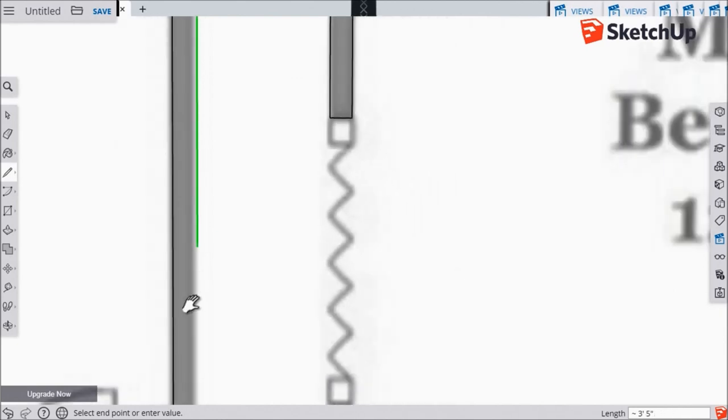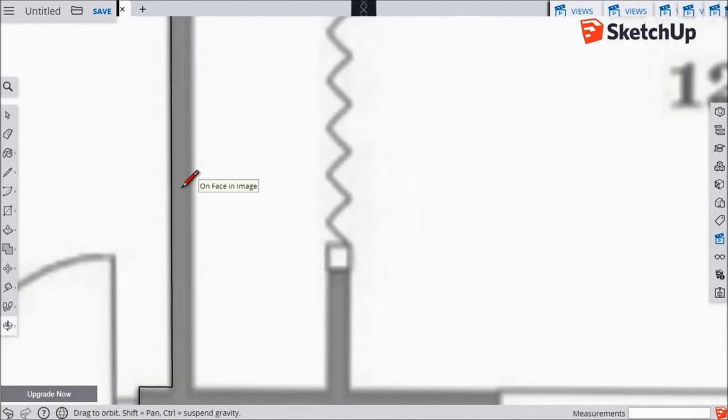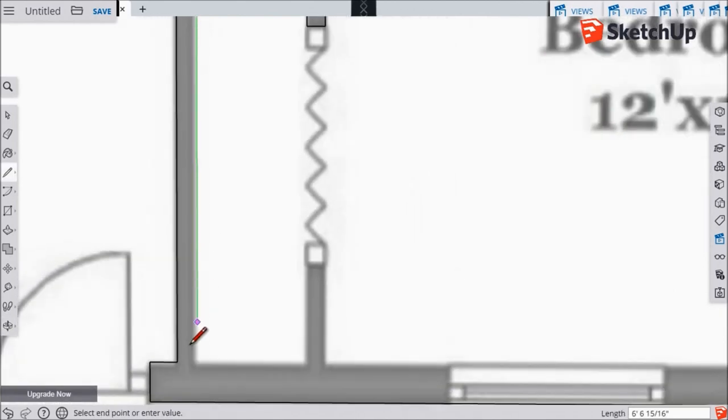Okay, so as I go through this here, I'm going to continue tracing all the walls of this floor plan.